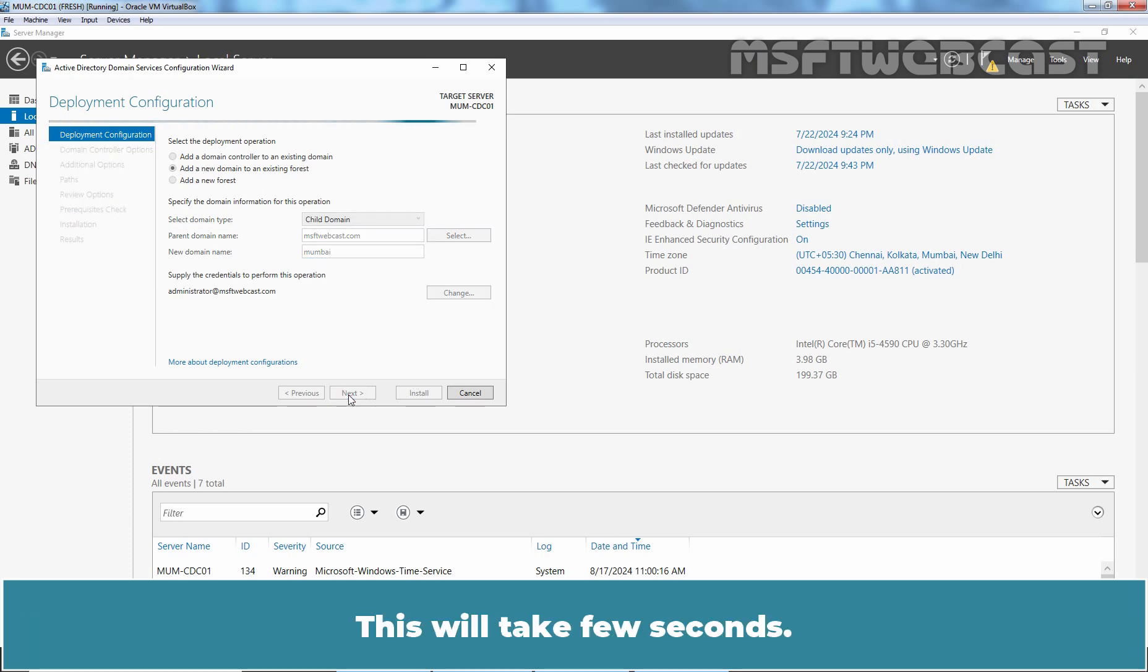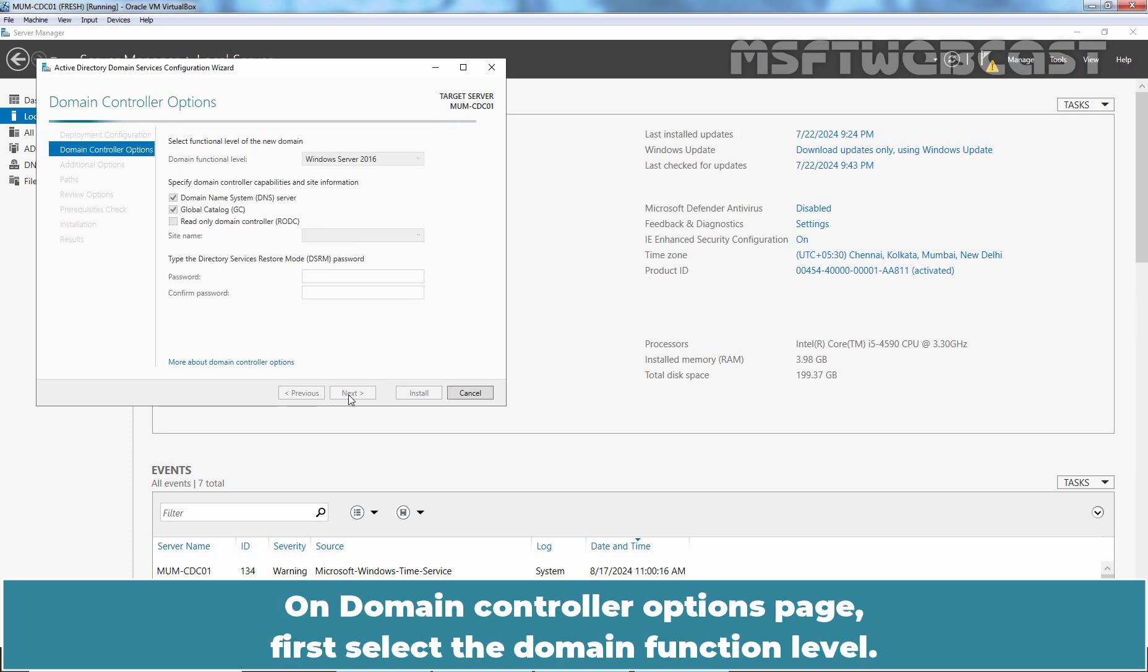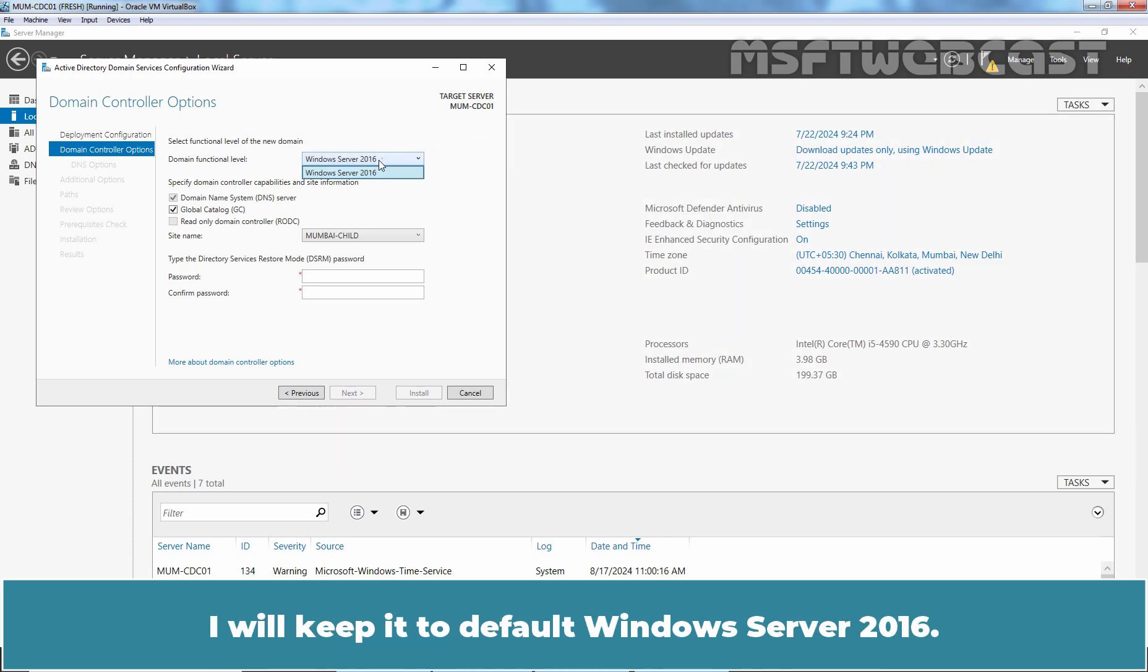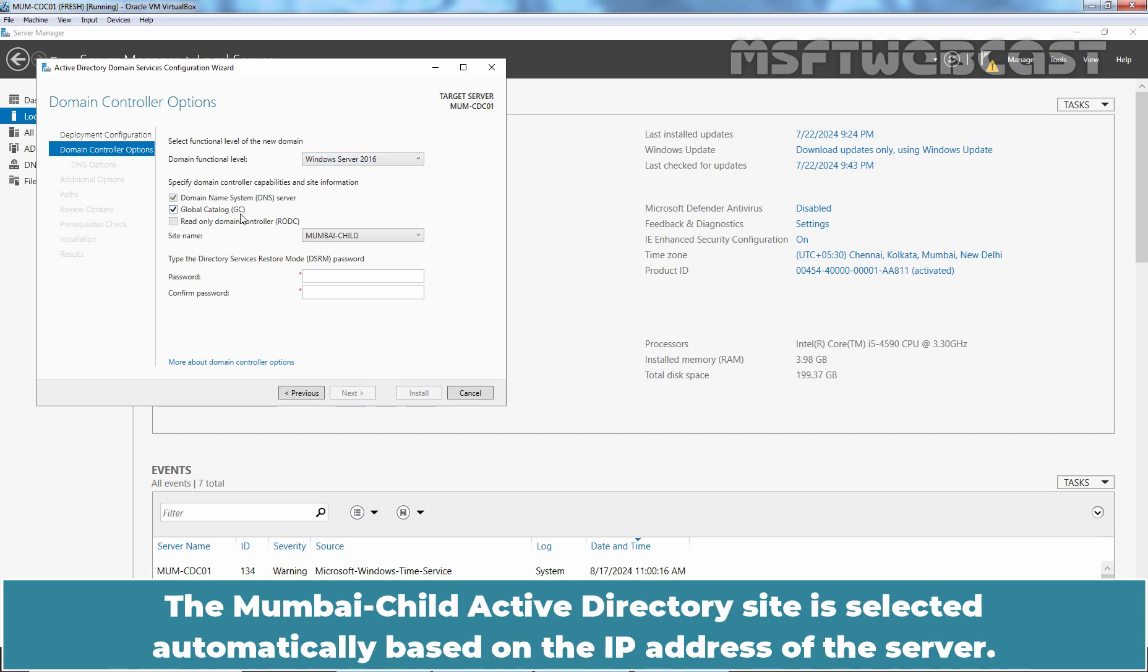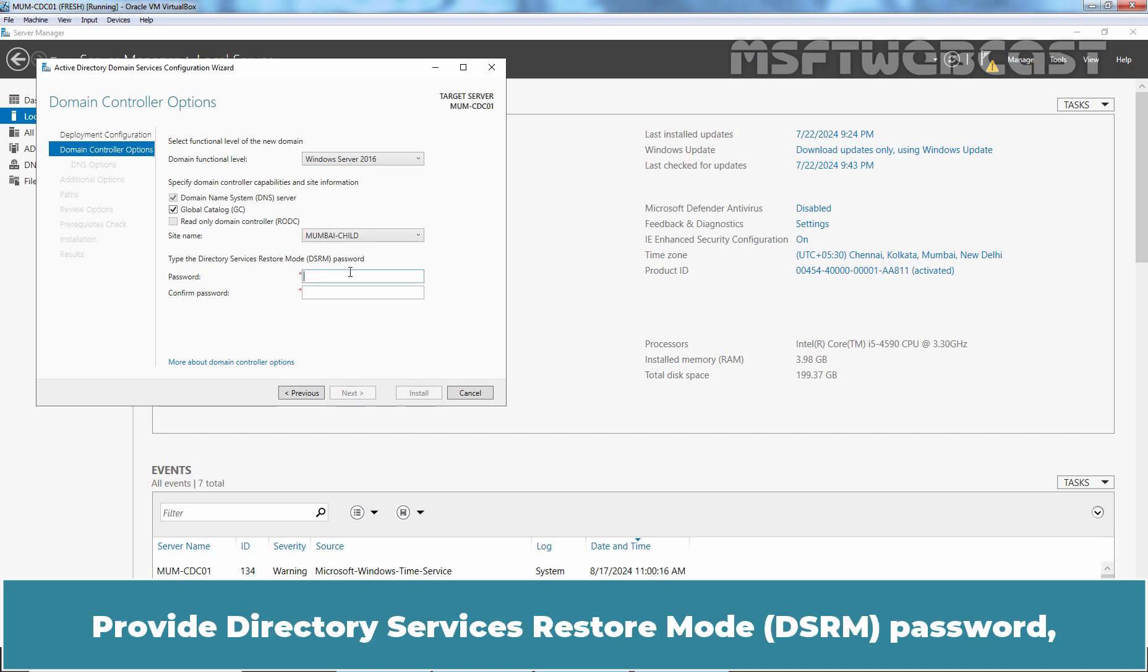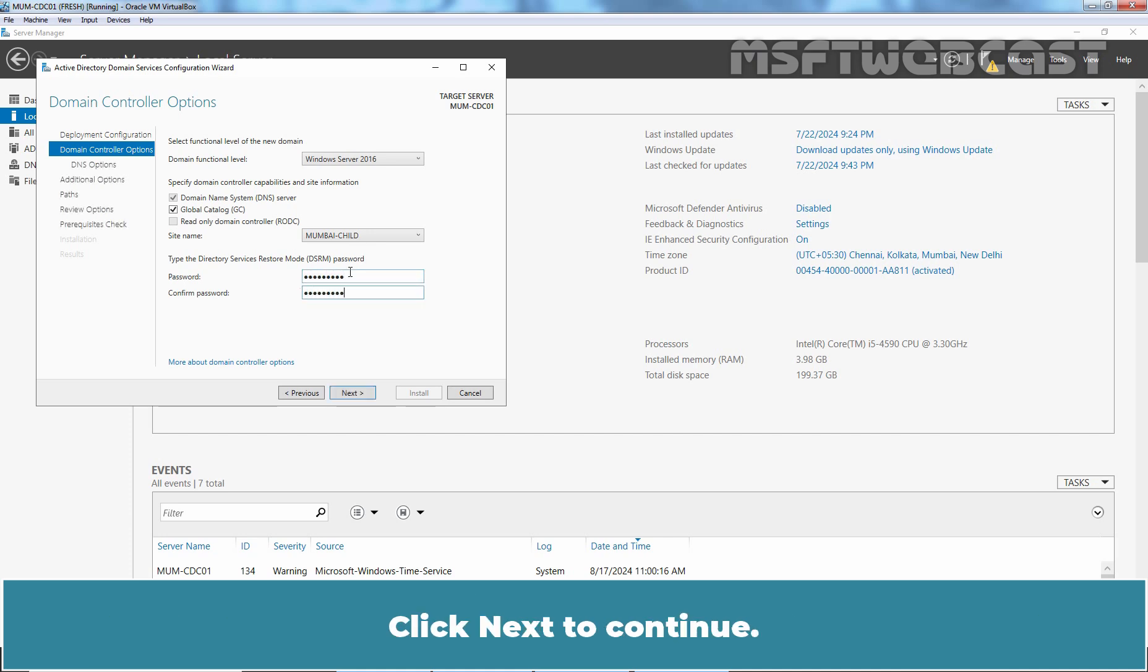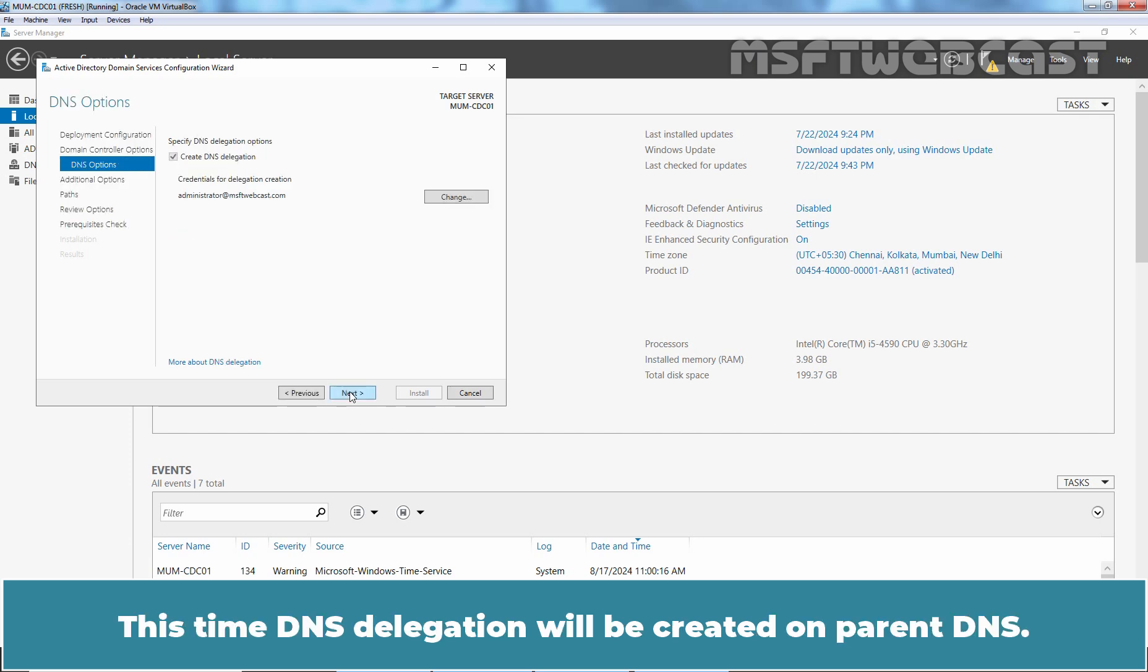On Domain Controller Options page, first select the Domain Functional Level. I'll keep it to default Windows Server 2016. Keep the rest of the options as default while making sure DNS Server and Global Catalog checkboxes are selected. The Mumbai Child Active Directory site is selected automatically based on the IP address of the server. Click Next to continue.